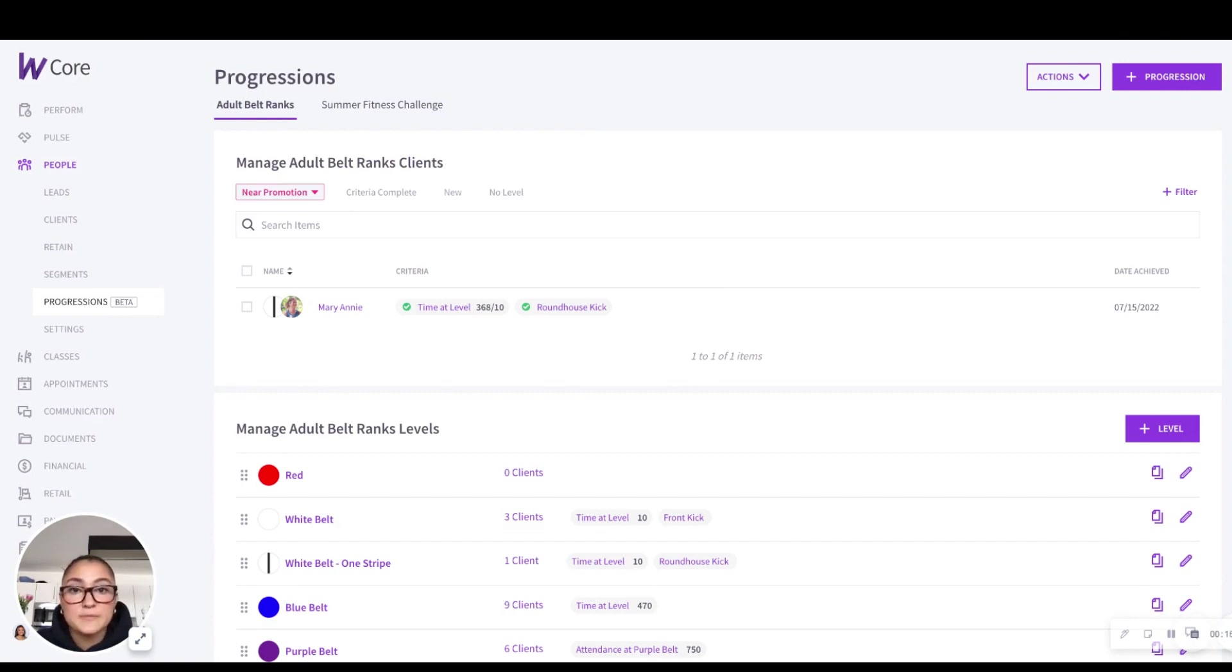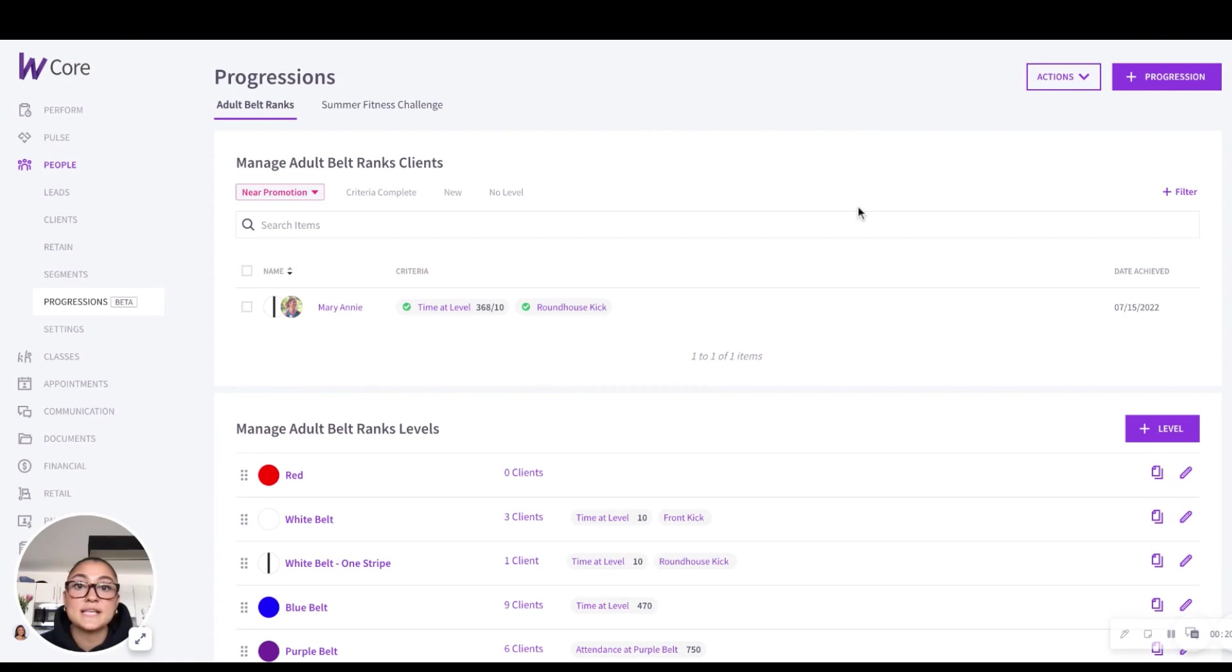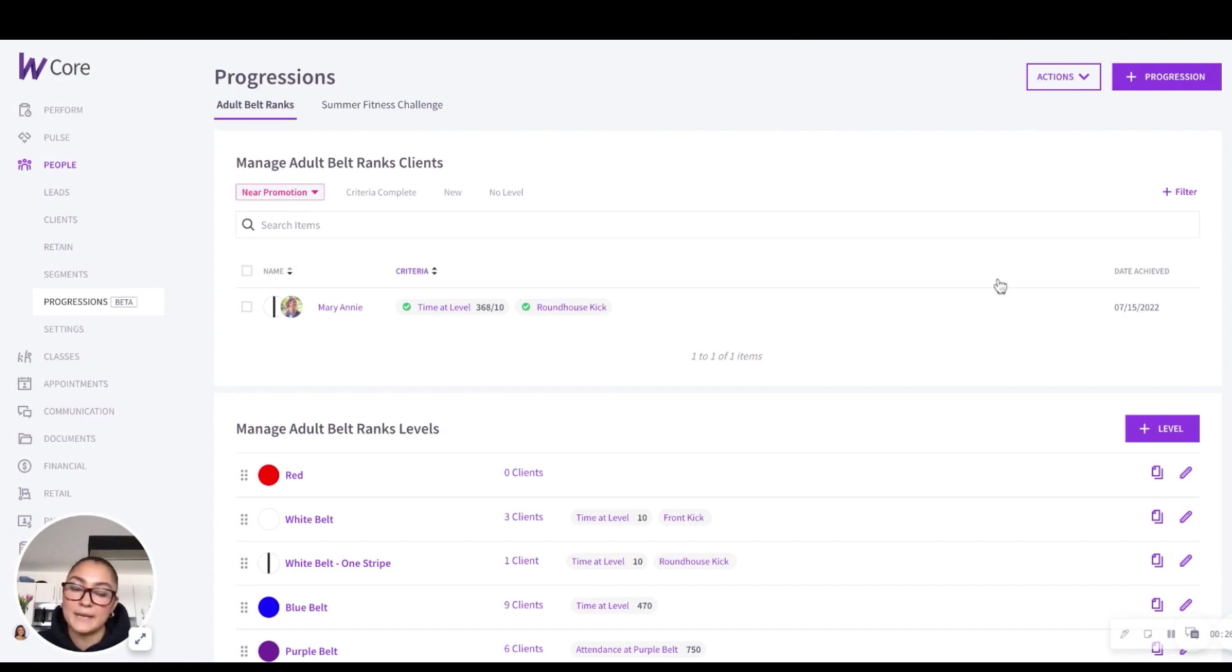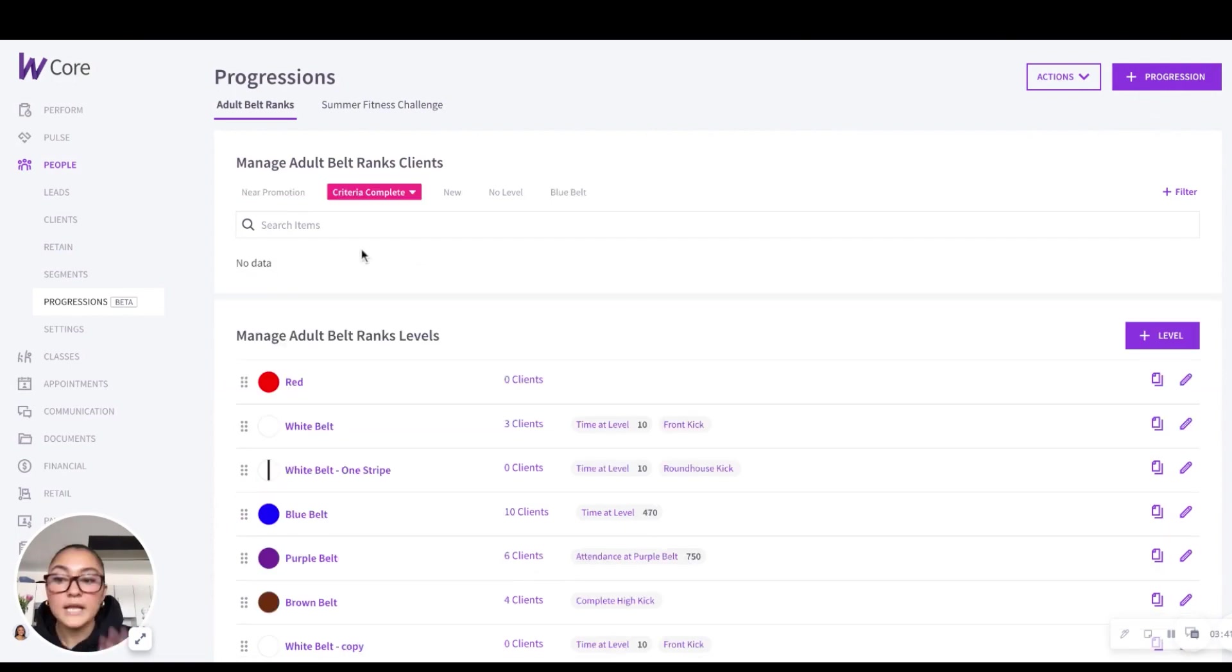So with this new interface, we've made the initial setup process even easier and more efficient. You can now set up your levels, criteria, and manage your clients seamlessly from the same page, saving you time and minimizing the hassle.